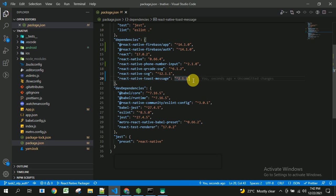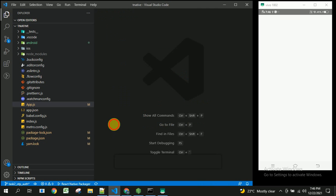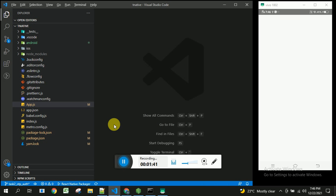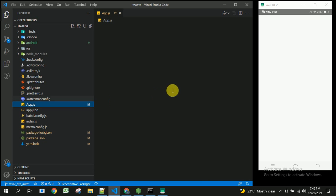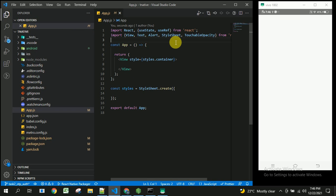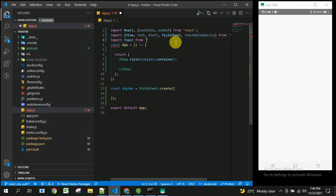Now let's go to app.js and write our code. First, we need to import Toast from react-native-toast-message — this is the package we just installed.